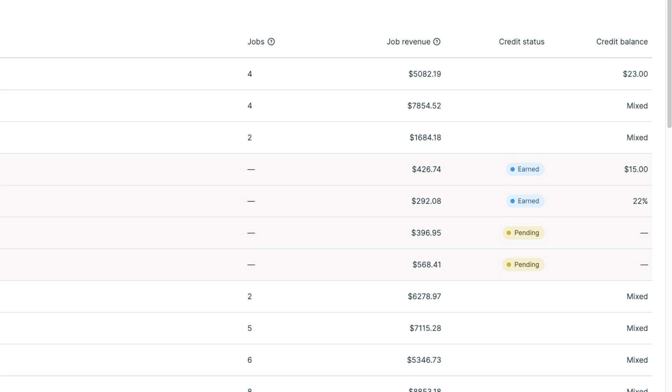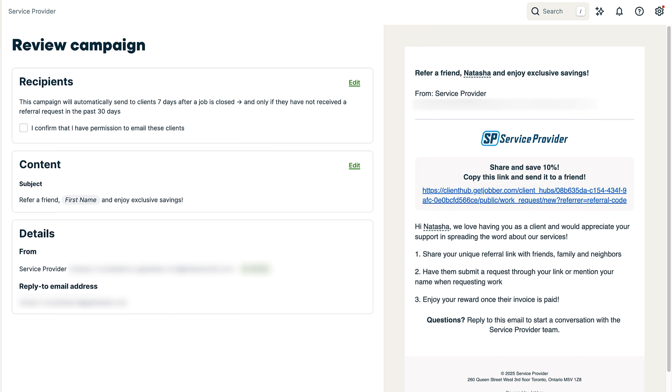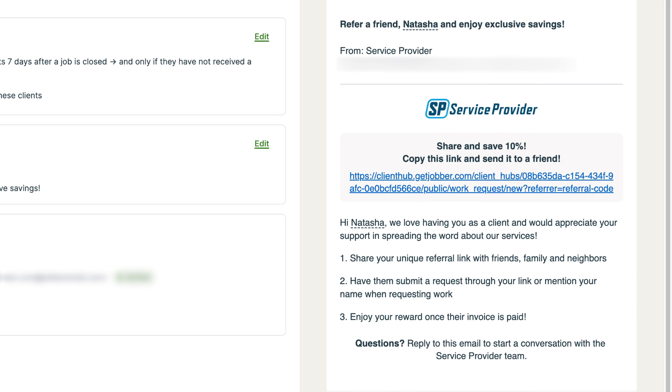Now, let's see your referral request in action. Here's a preview of what your customers will receive when you ask for a referral. They'll get a unique referral link they can share with friends and family that leads to your Jobber request form. Any request submitted through that link will automatically be associated with the client who referred them.